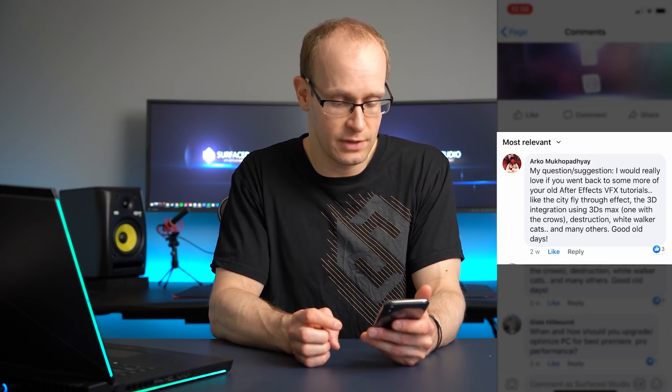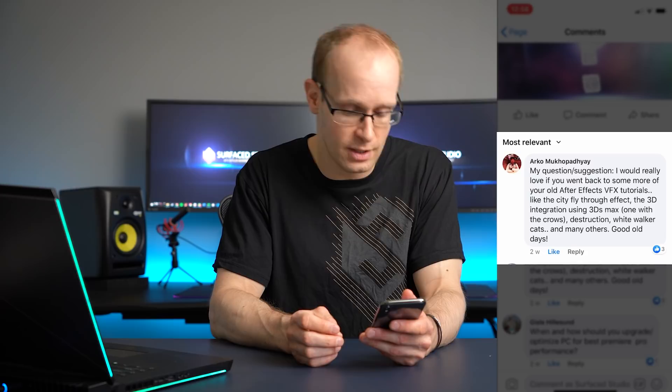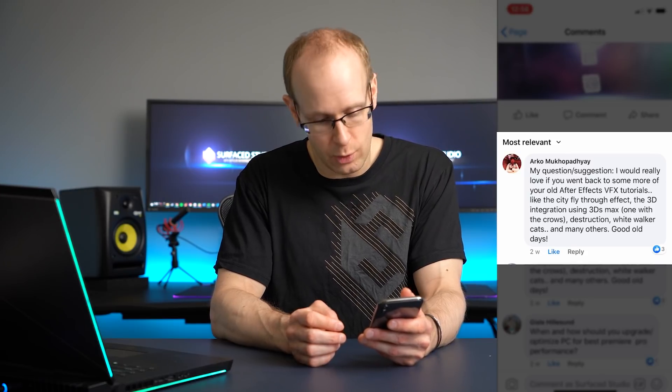Along that line, here's a question from Arco: 'I would really love it if you went back to some of your old After Effects VFX tutorials like the city fly-through effect, the 3D integration using 3ds Max, destruction, white walker cats, and many others. Good old days.' I've already got about 200 tutorials for After Effects on my channel. If the average takes 10 to 30 minutes, that's a lot of content and time I've spent just doing After Effects tutorials. I love After Effects and there will be more, but I do want to align it with what I want to do. I don't just want to revert my mindset to 10 years ago.